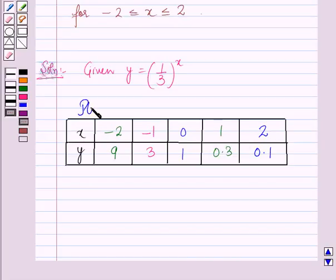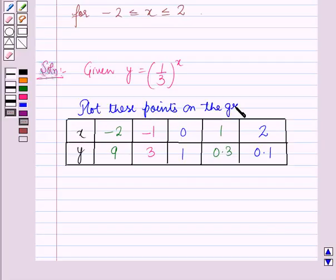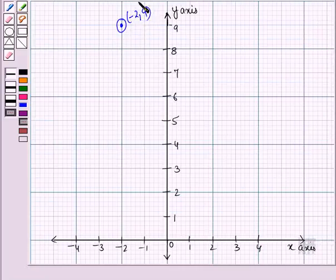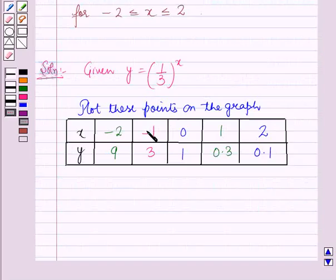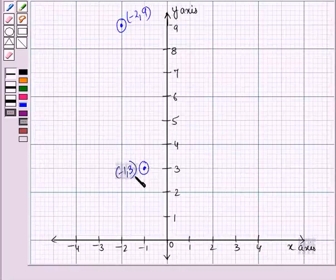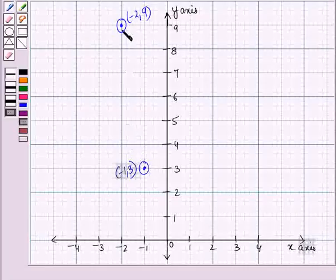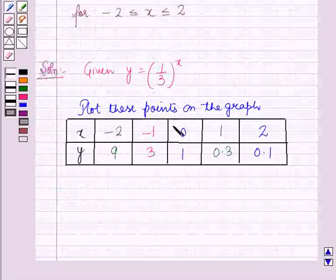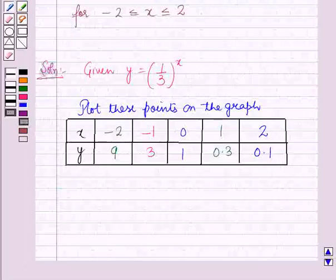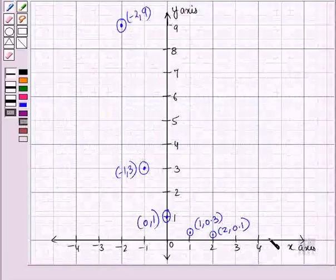Now we will plot all these points on the graph. First of all, we will plot the point (-2, 9) on the graph. Now we will plot the point (-1, 3) on the graph. Similarly, we will plot all the remaining points on the graph. So we have now plotted all the points on the graph.